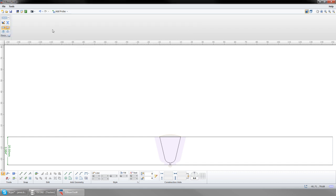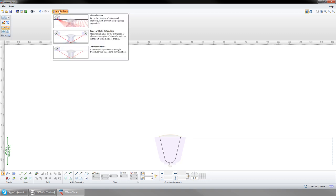Now that we have our basic plate defined, we will add a transducer and wedge, also called a probe. When you select Add probe, a drop down menu will show the different applications available. For this example, we will use a phased array probe.